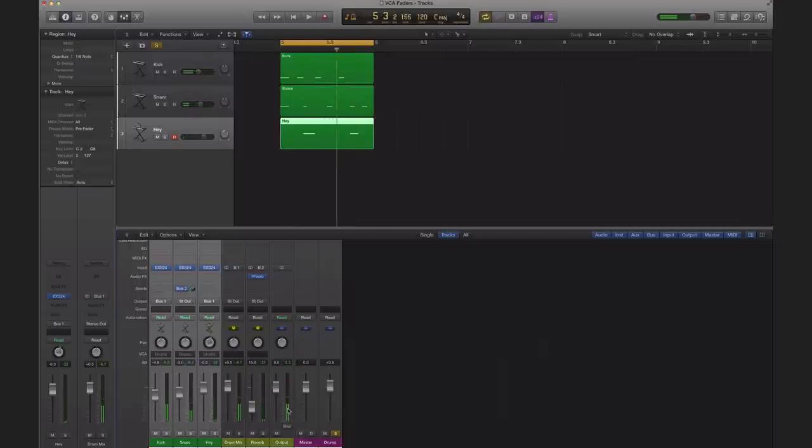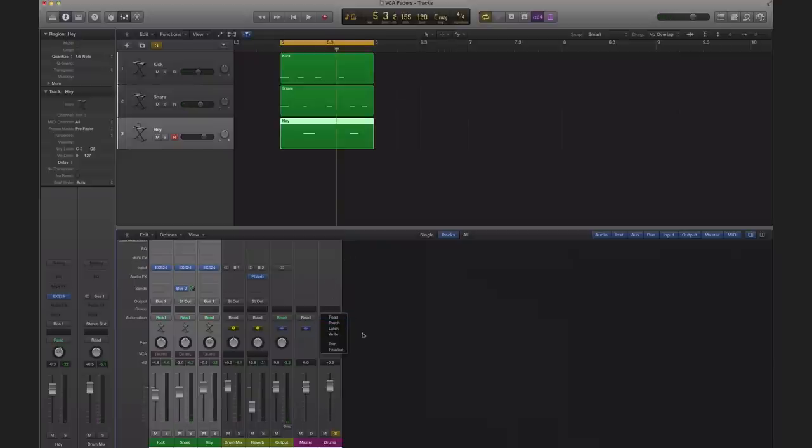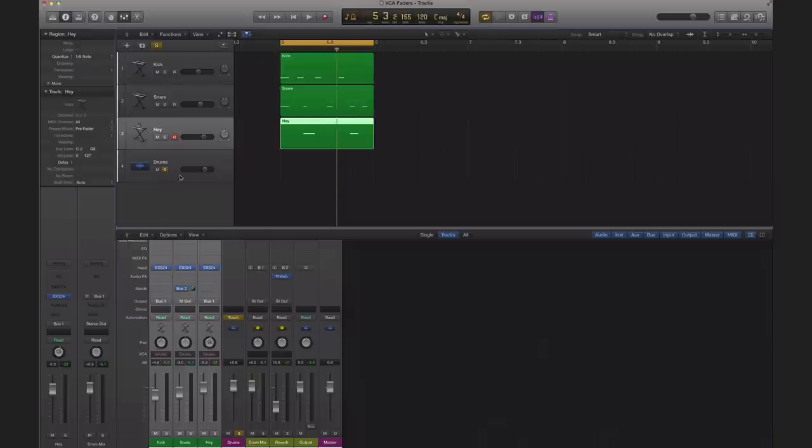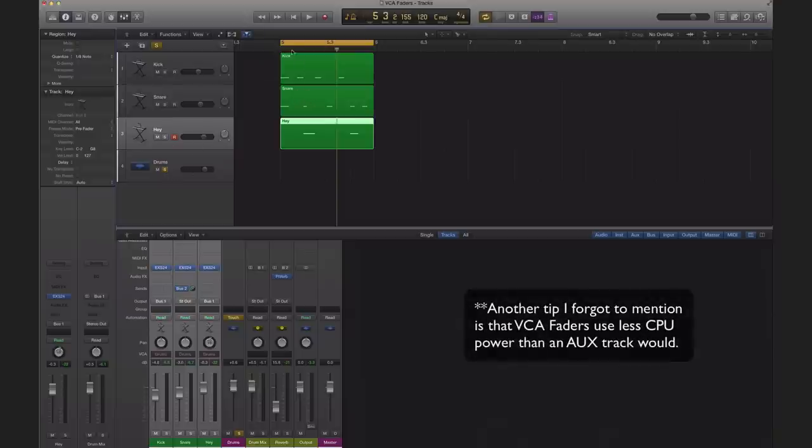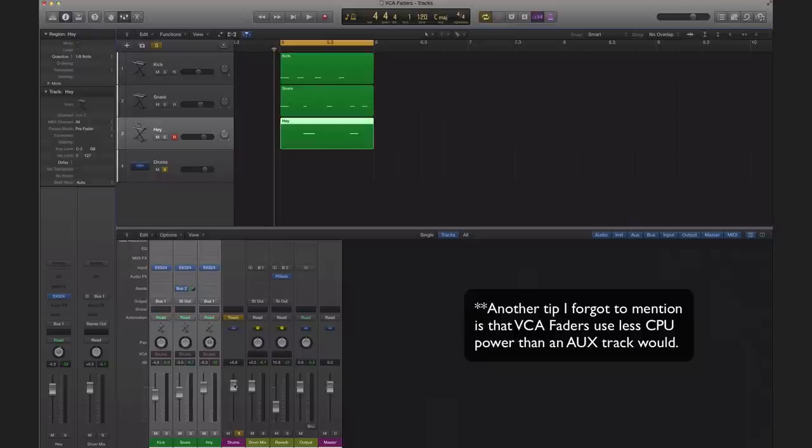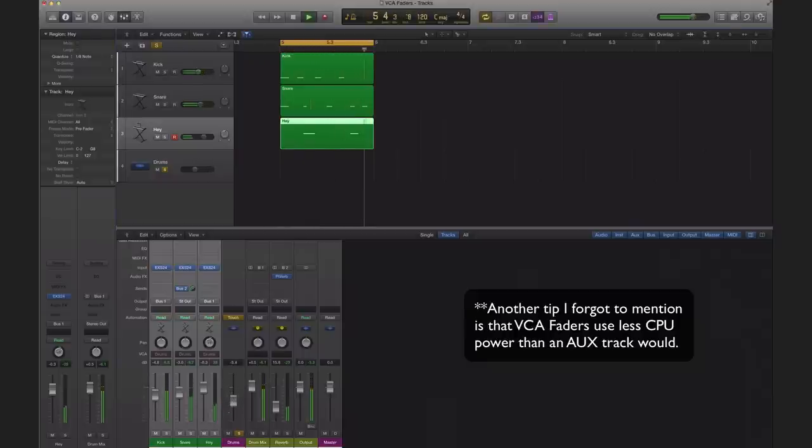And lastly you can automate a VCA fader as well. So if I want to automate the volume, I'm just going to go to touch. It's going to automatically pop up right here and the beautiful thing is it's going to put it at the end of all my tracks in Logic. And now I can go ahead, hit play and I can automate.